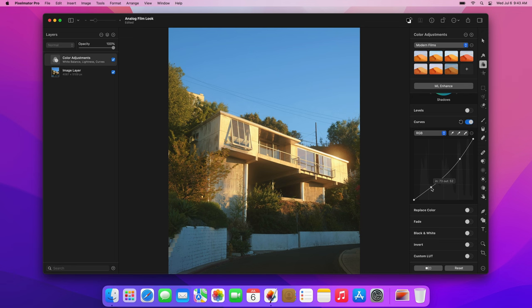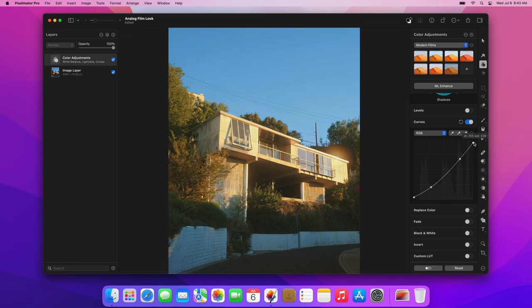Now, let's soften the brightest and darkest areas of the photo to create a faded look. Simply drag the black point up and the white point down. These changes are very subtle, but they're important for the final vintage film look.